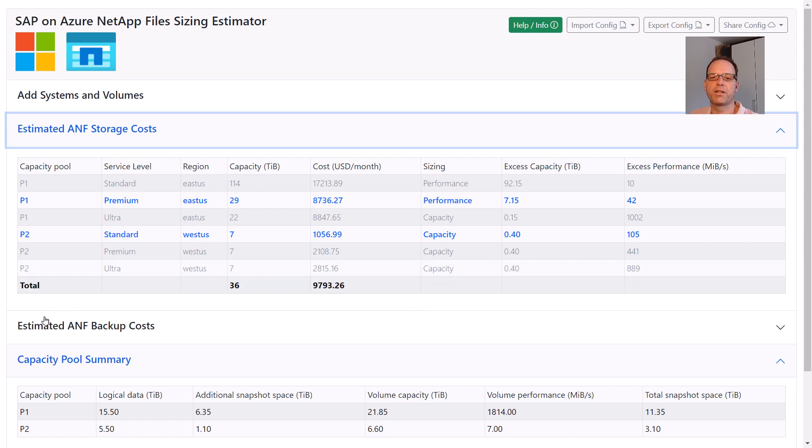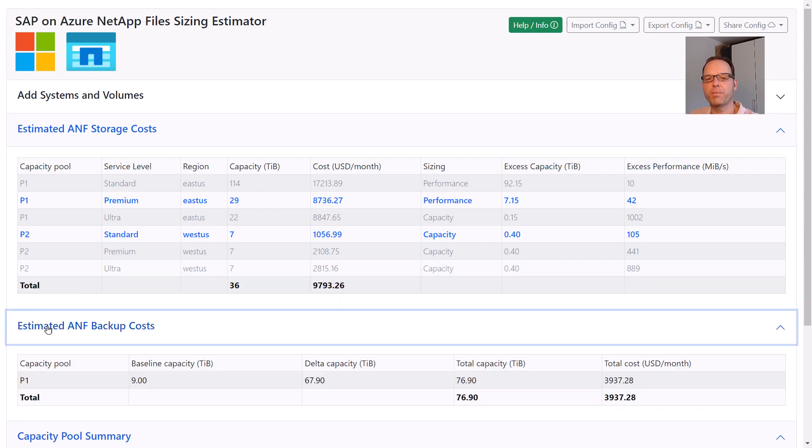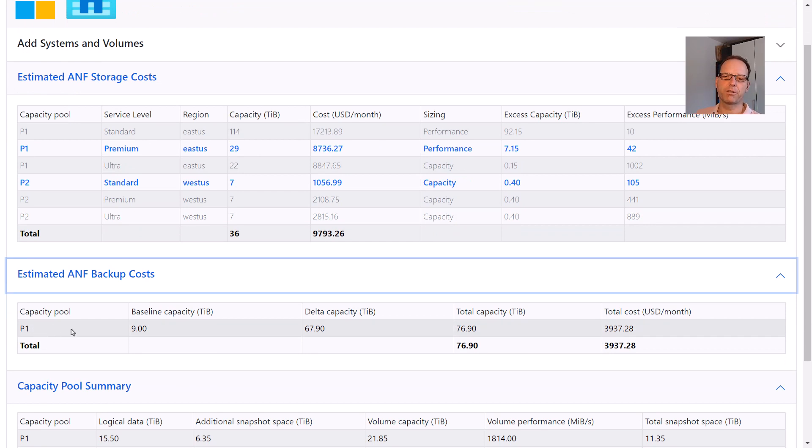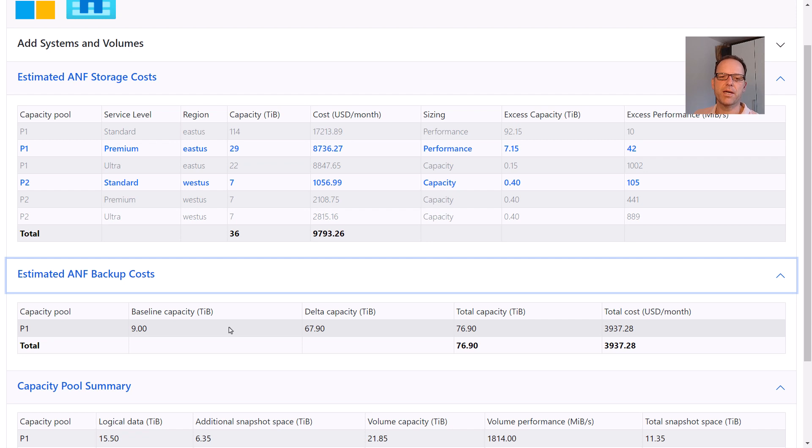Finally, the ANF backup cost section shows the required capacities for the offloaded snapshot backups. 9 TB are required for the baseline copies plus roughly 68 TB for the data changes during the 30 days retention. This adds roughly $3,900 to the total monthly cost for this SAP on ANF solution.